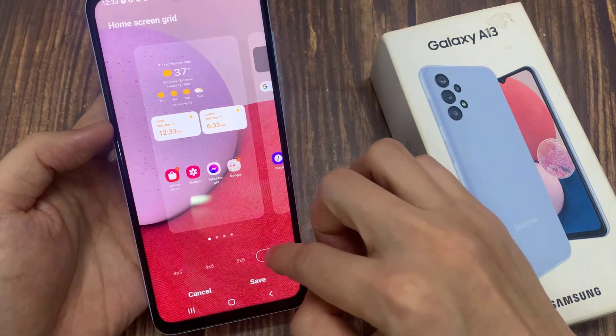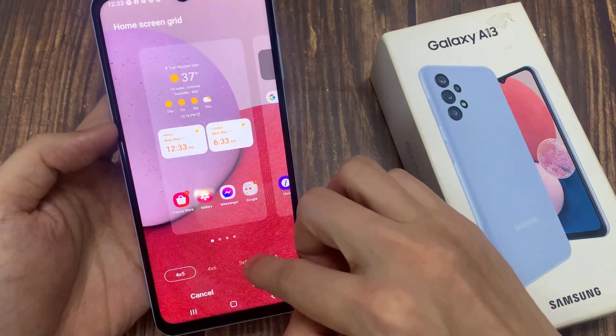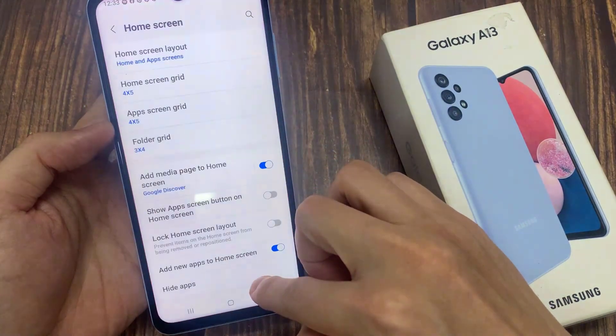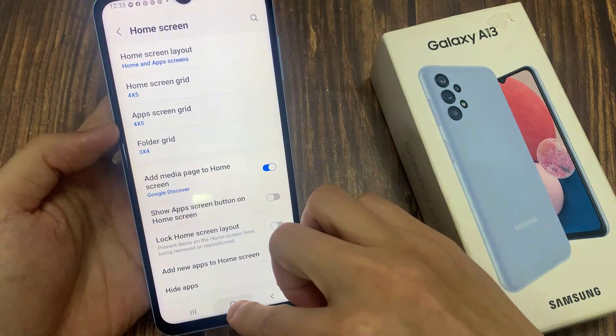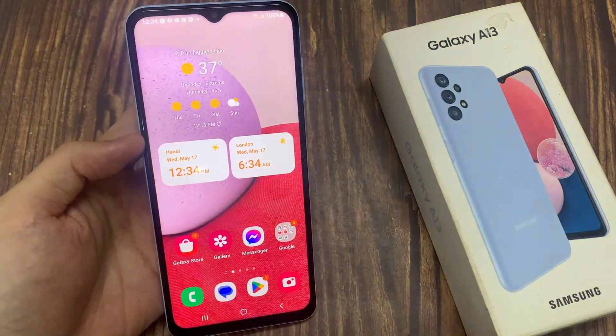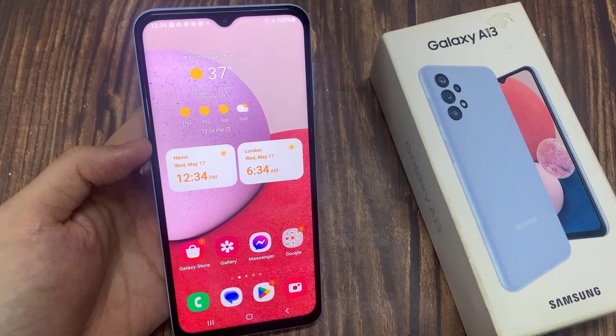After you have made a selection, tap on the save button, and then tap on the home button to go back to the home screen.